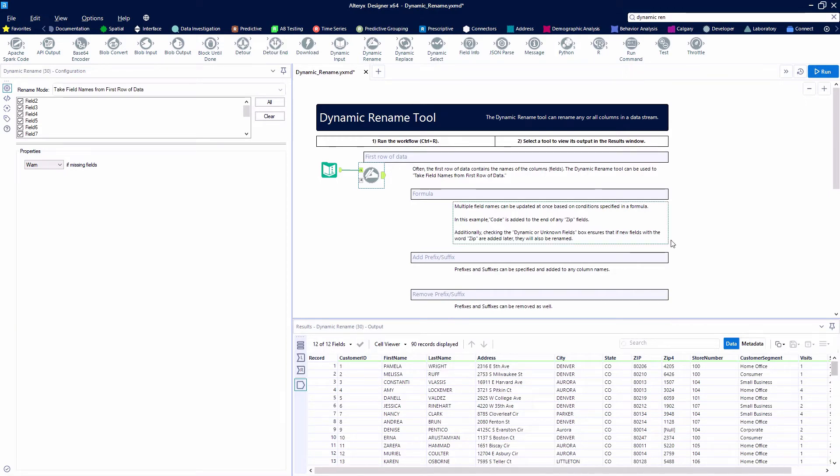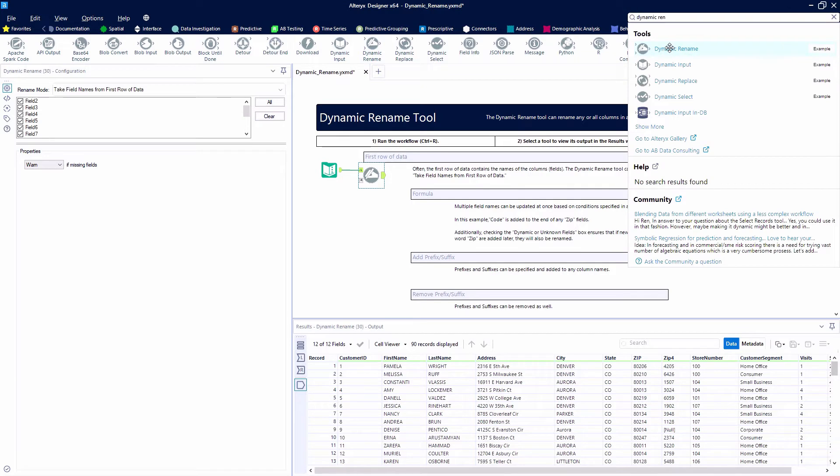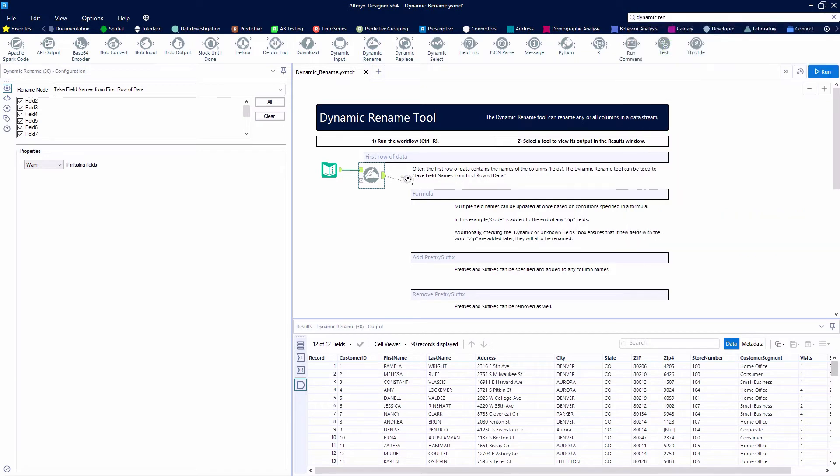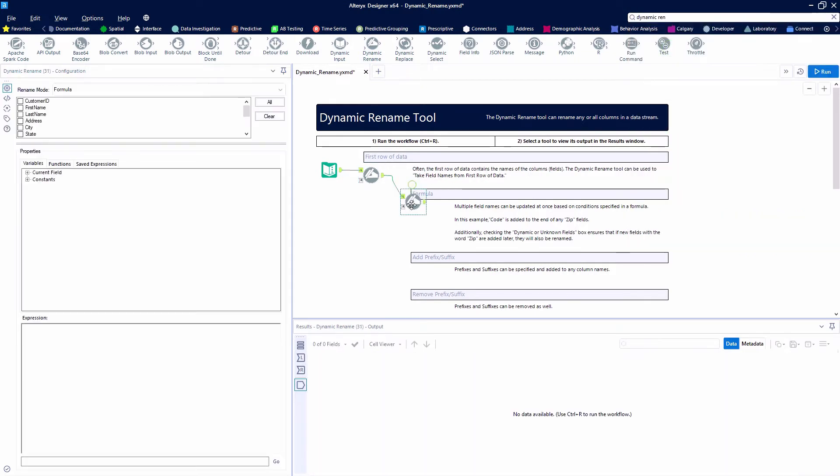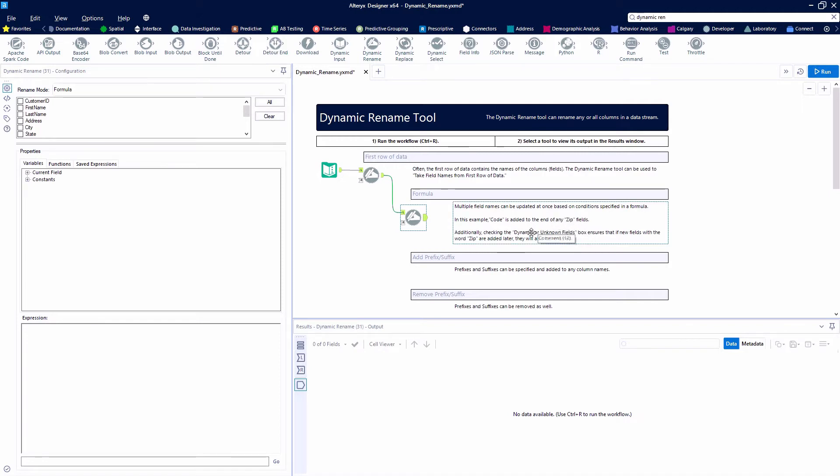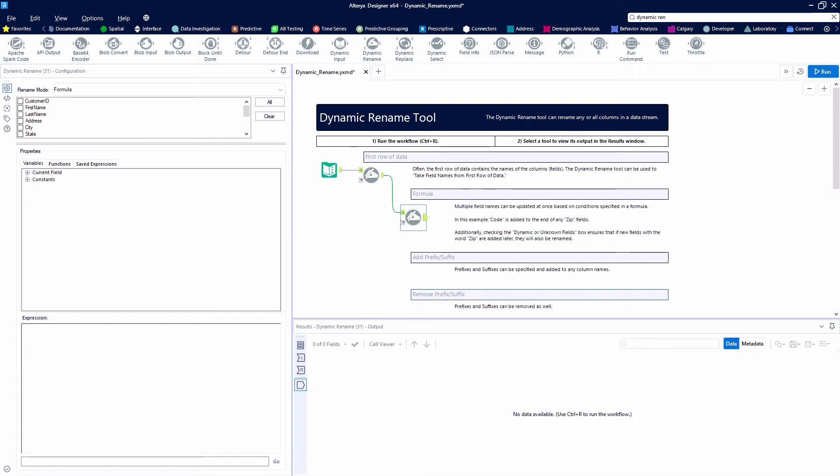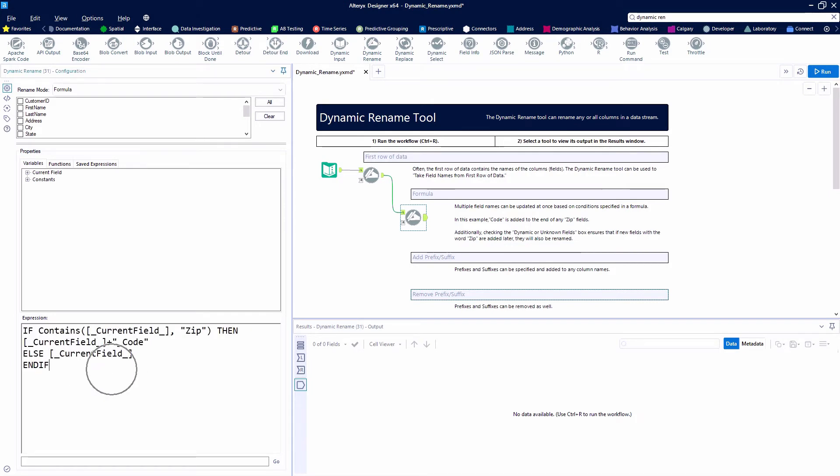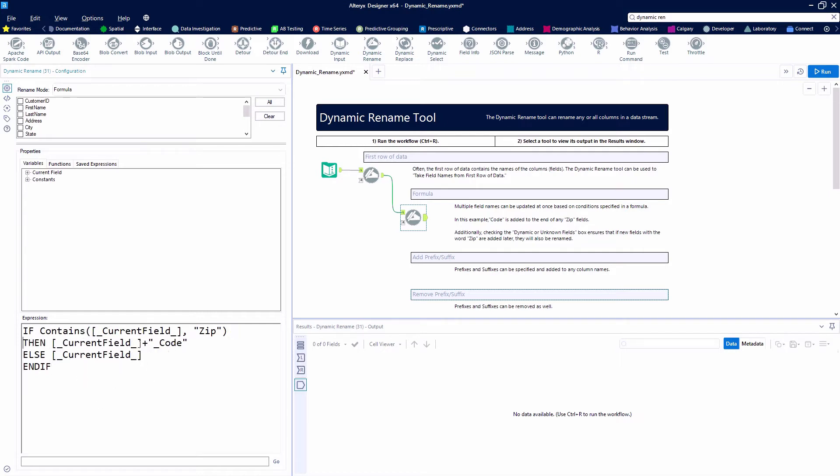Let's grab another Dynamic Rename tool. This time, we're going to rename our fields using a formula. Anything that has the word zip in it, we're also going to add the word code to the end. So, we're going to write a formula. If the current field name contains zip, then we're going to add underscore code to the end. Otherwise, we're going to leave it alone.